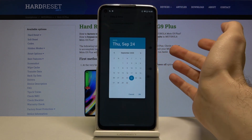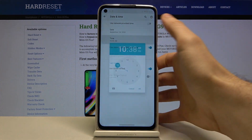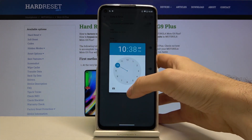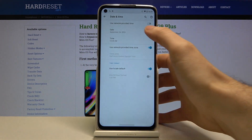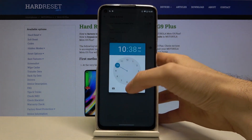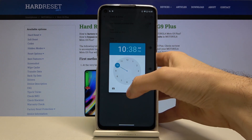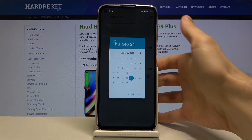Here you can set your time and here you can set your date.